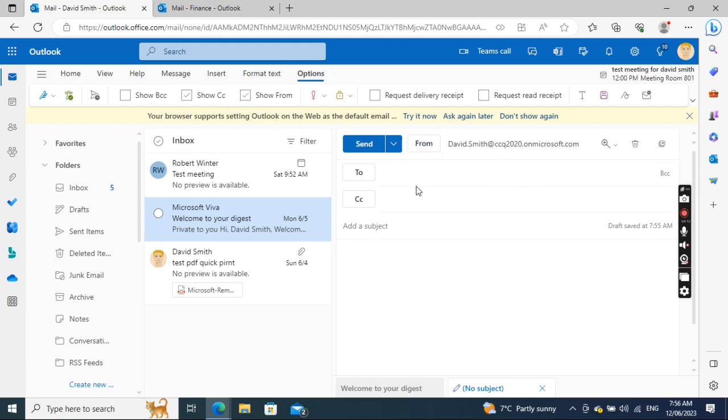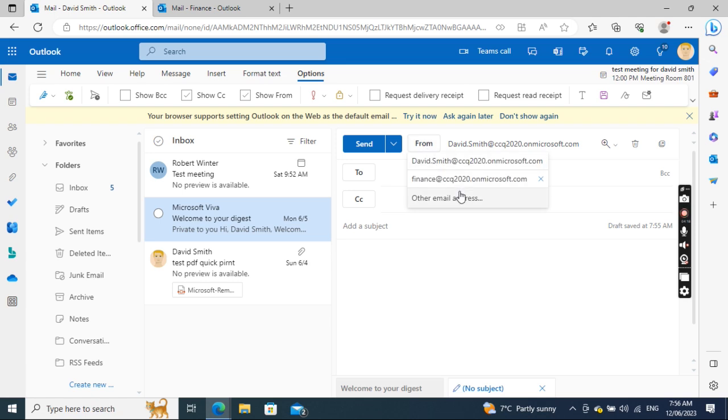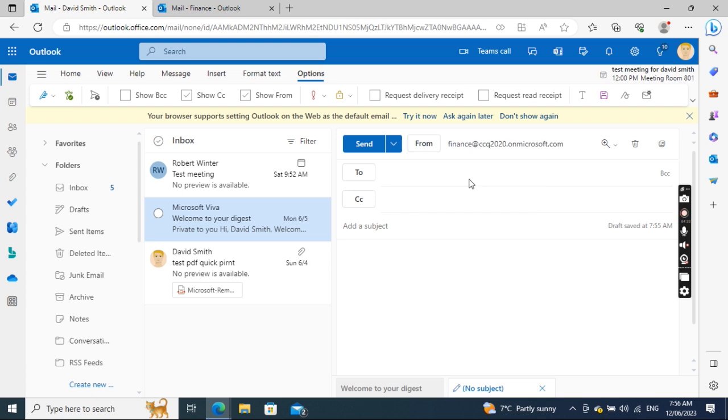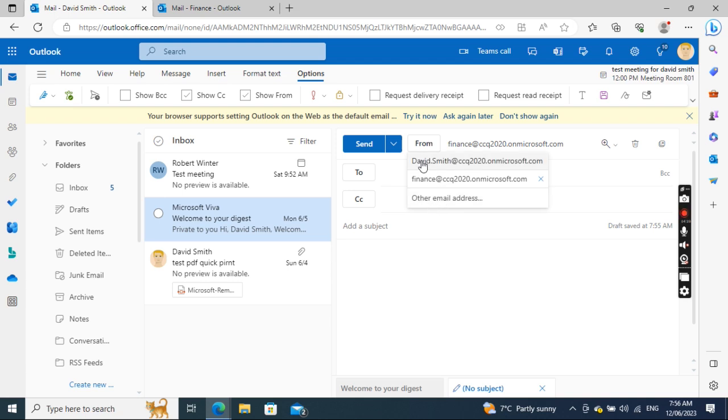In the From field, I want to select the shared mailbox. I'll click From. The shared mailbox is already showing in the list, so I'll select it. If it's not in the list, you can specify other email address and find the shared mailbox.